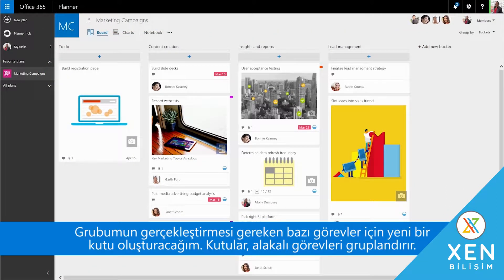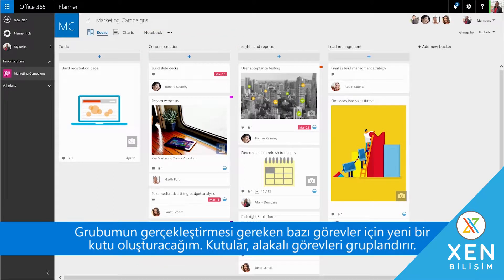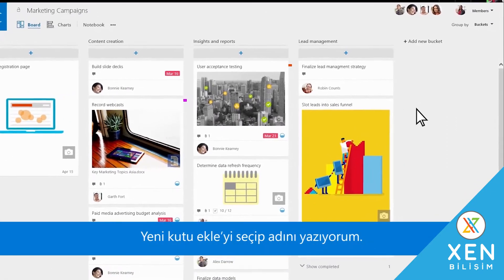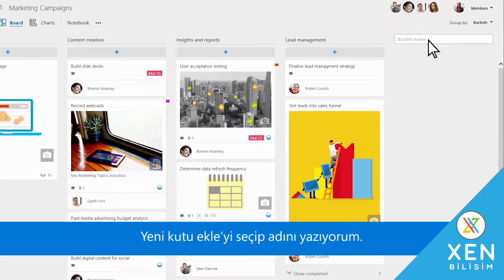I'm going to create a new bucket for some tasks my group needs to do. Buckets group related tasks. I select Add New Bucket and enter its name.